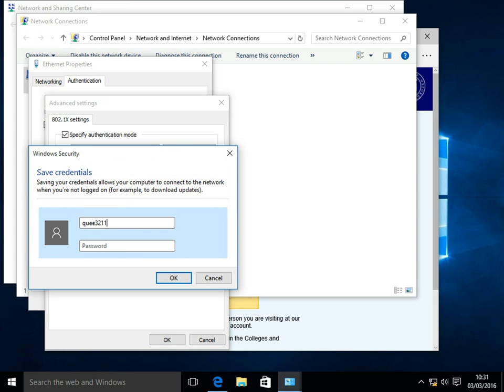In the prompt that appears, enter your remote access credentials, ensuring you use OX.ac.uk at the end, in capital letters.